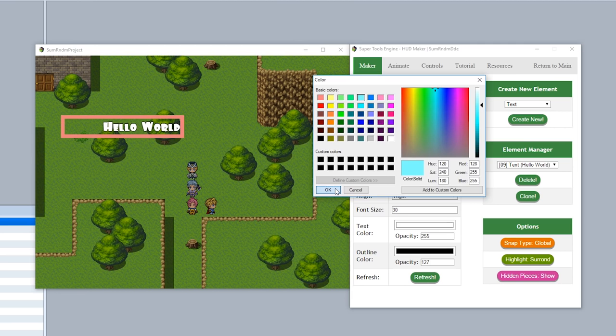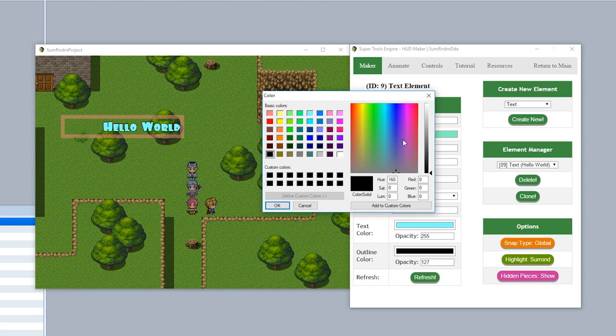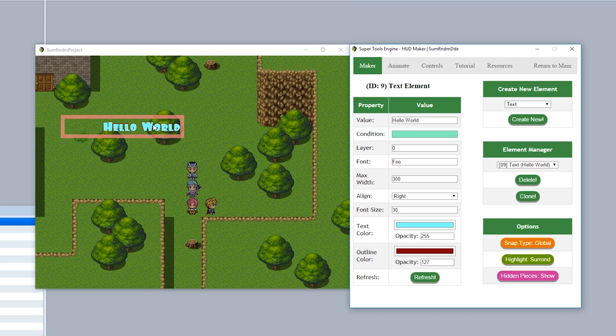For the outline color, we'll set it to dark red, and hit refresh. Now if you look closely you can see it's light blue with an outline of dark red.